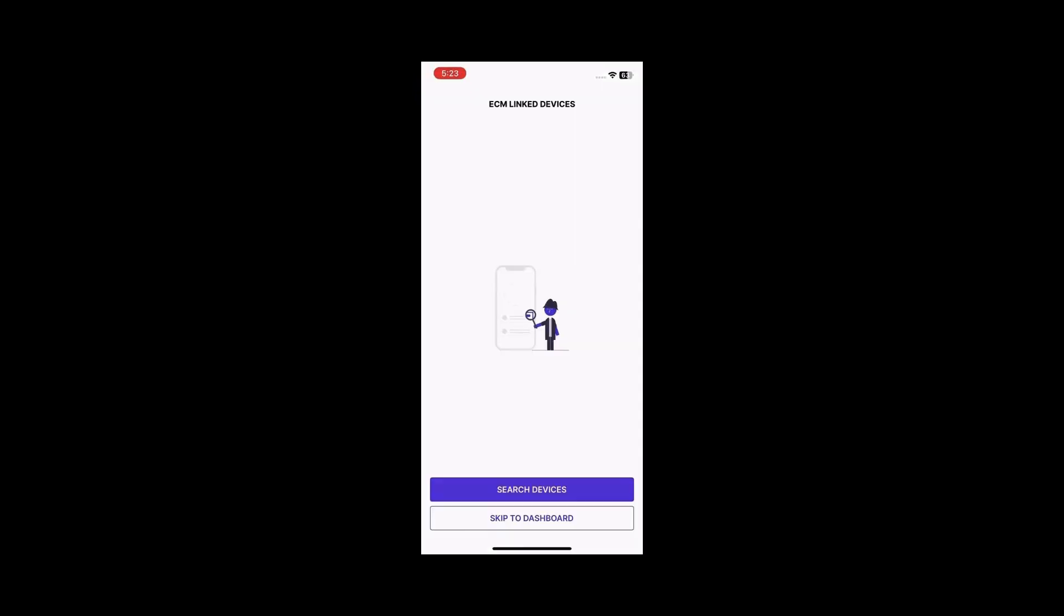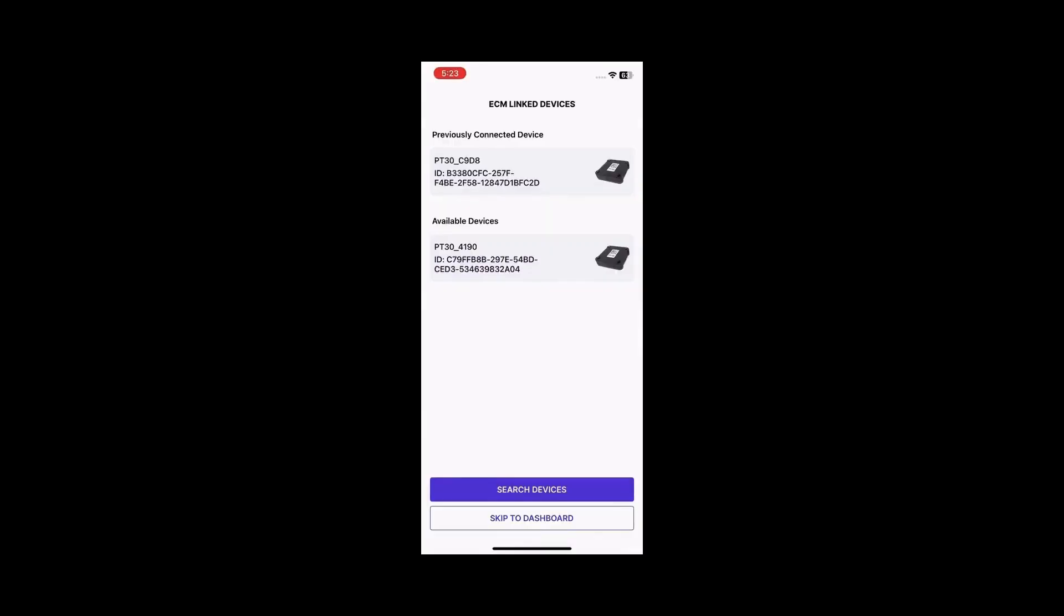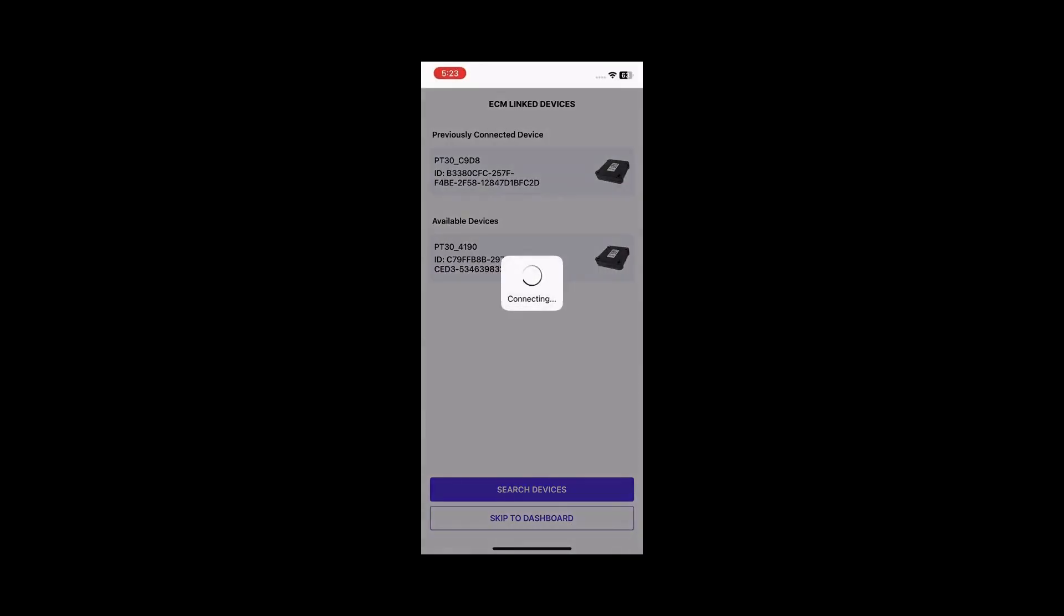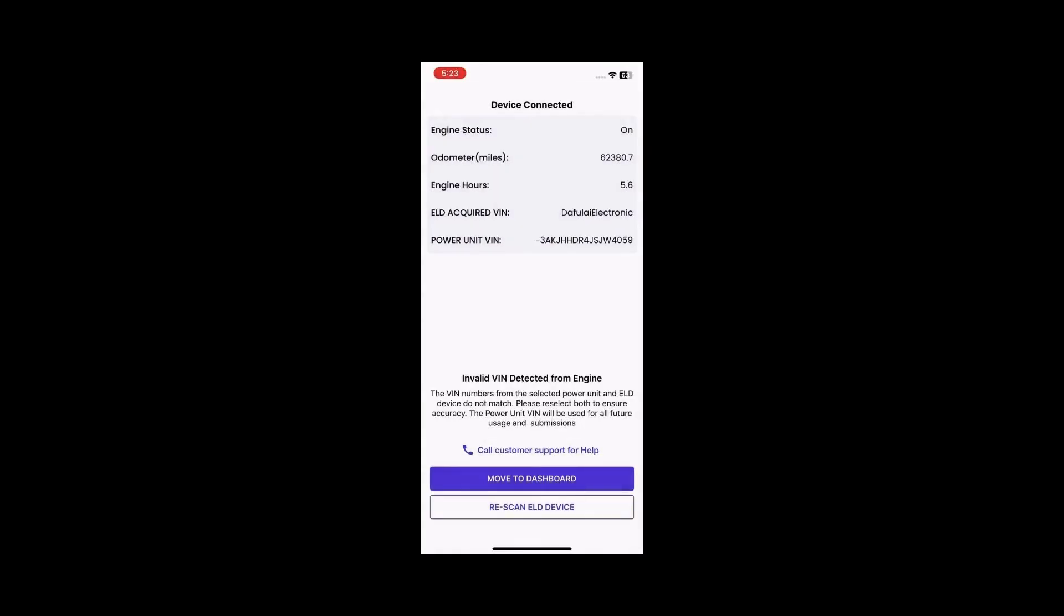Click Search Devices and you will be prompted to select your respective ELD type. Select the ELD device connected to your power unit and the connection status will be displayed on the device selected page.